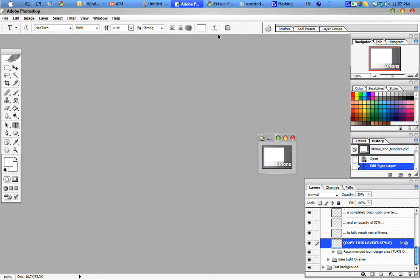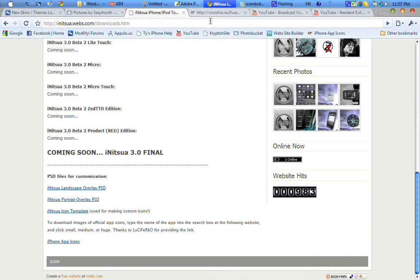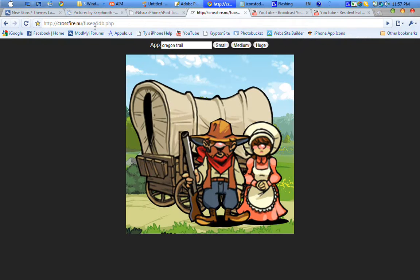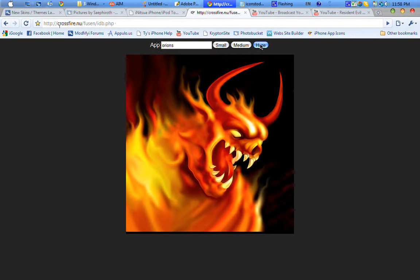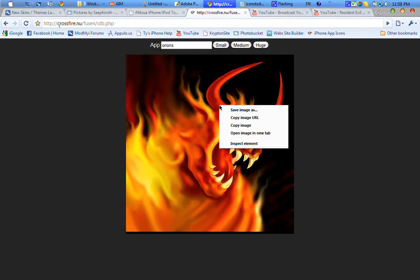Once you have that typed in, click off that layer and now we need to get the artwork. For any apps from the App Store, Luciferco has generously given us this website: crossfire.nu/fusen.idb.php. On this website you can type in the name of any app from the App Store — unfortunately it doesn't work with jailbroken apps from Cydia or Installer — and click on either small, medium, or huge. It provides the artwork for the icon, which is a huge help in making images for this theme.